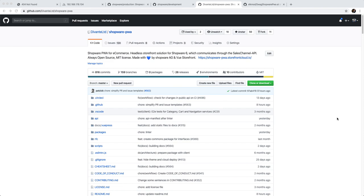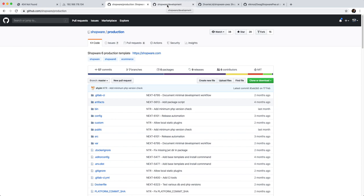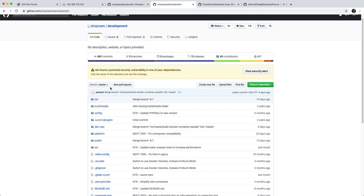We're going to start by setting up the Shopware instance. I'm going to head to the Shopware production template. You can also set up Shopware using the shopware/development template, for example if you want to use the current master and want to have some additional features.